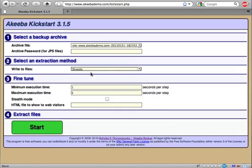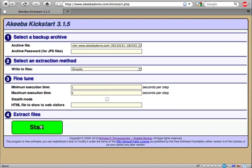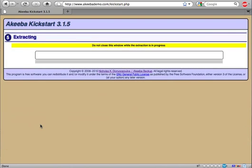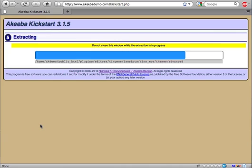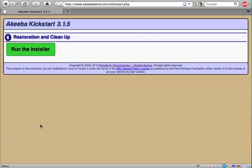Most likely, you don't need to set up any other options, so just click on the Start button. The extraction will now take place. It will only take a few seconds. Once the extraction is complete, just click on Run the installer button.